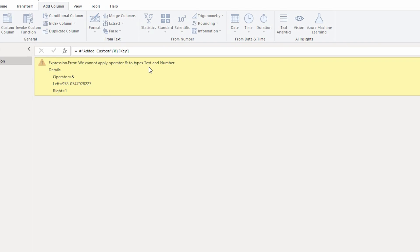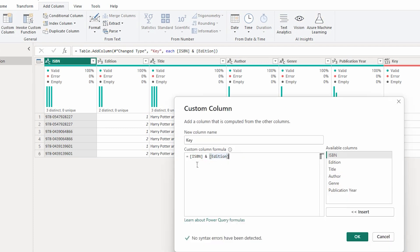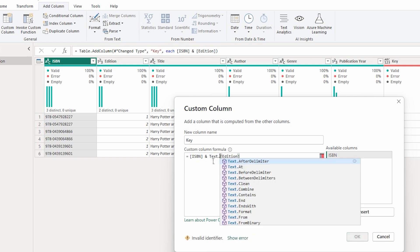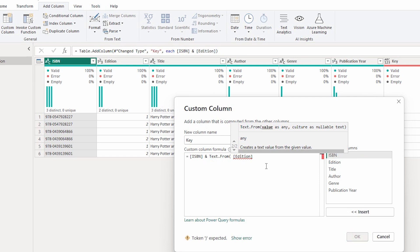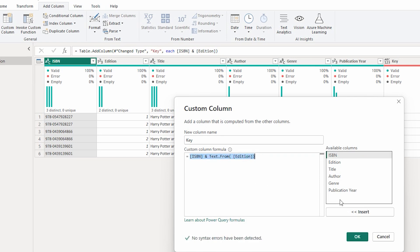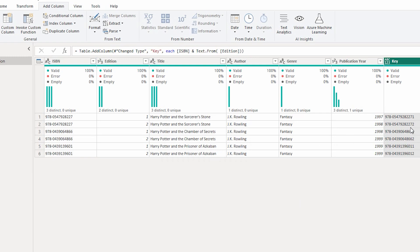We cannot combine text and number together directly, so we need a workaround. My ISBN is already a text value, but the edition column is a whole number. To convert it, I'll use Text.From() to wrap the edition column. I'll copy this formula. Now when I click OK, a new column is created combining ISBN and edition into one composite key. Keep in mind that with large 14-digit numbers, composite keys take more space in your database — especially with millions of rows — but for now we're focused on creating this relationship.